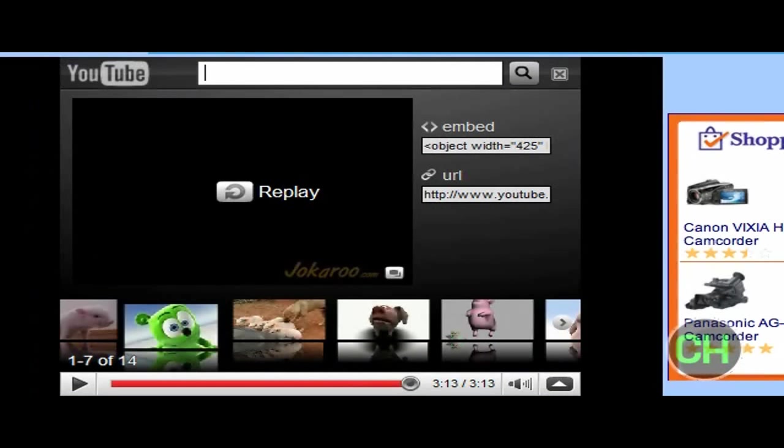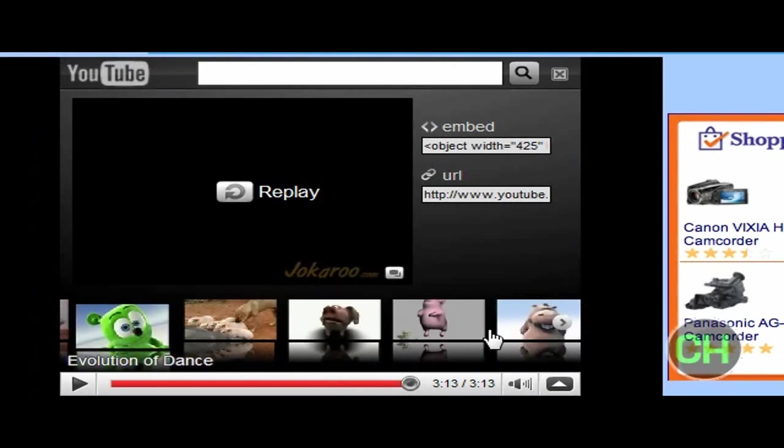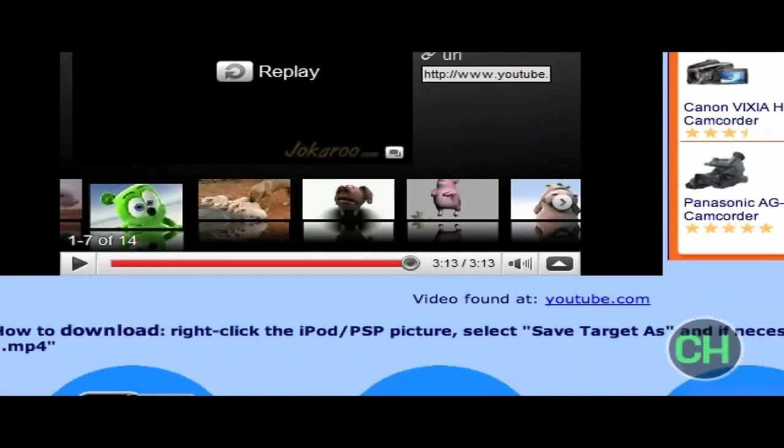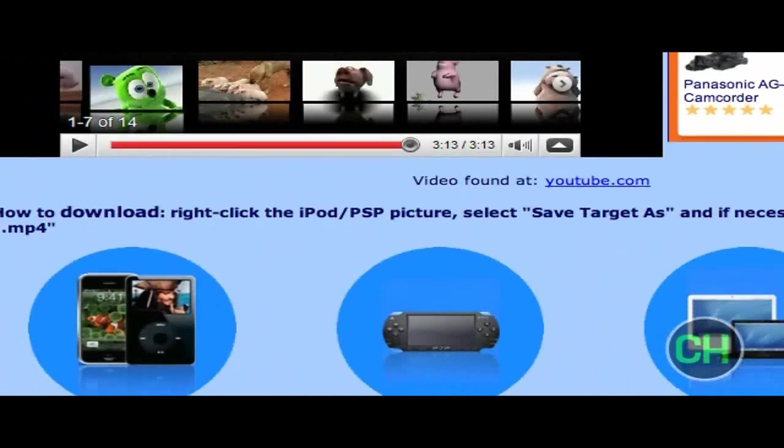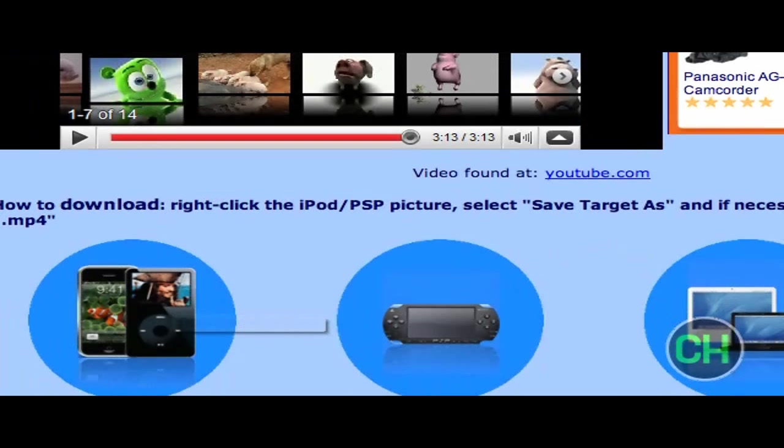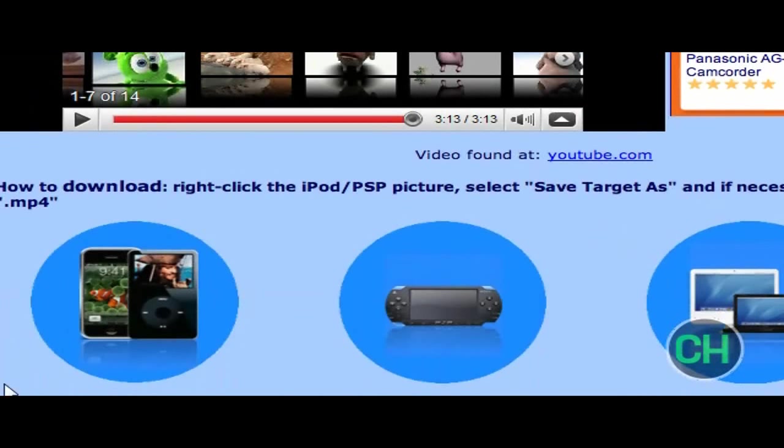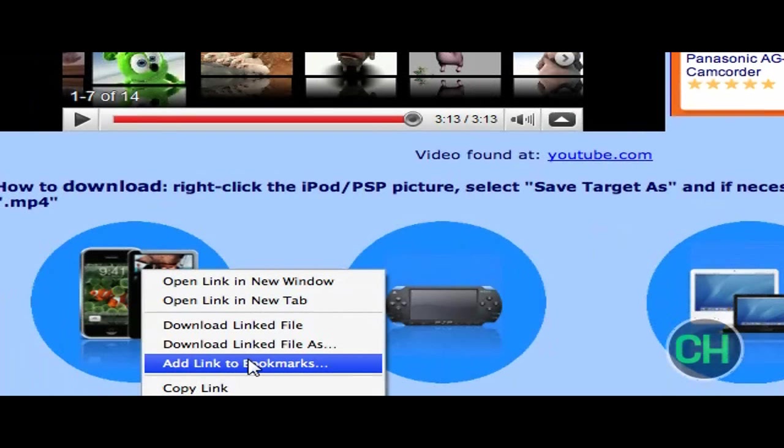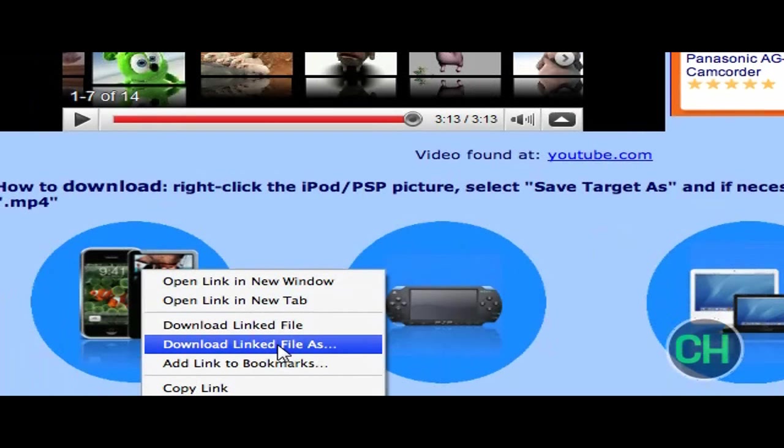Alright, so the video just finished playing. Then go down here where it says the Jack Sparrow picture with the iPods, you right click on it, and if you're using Safari, go to download linked file as.